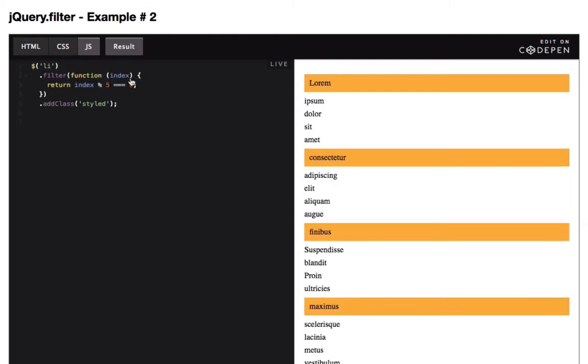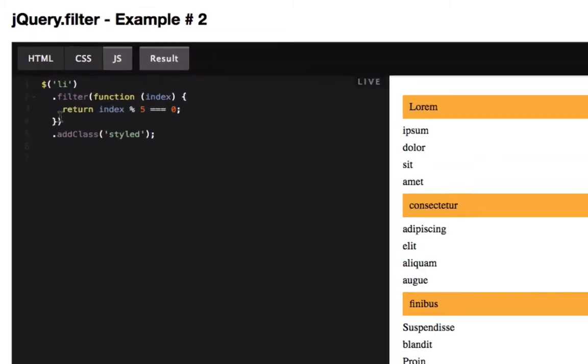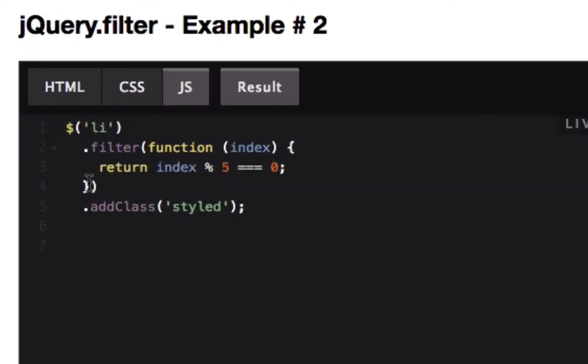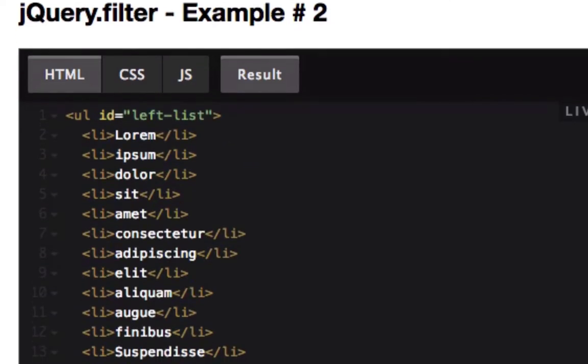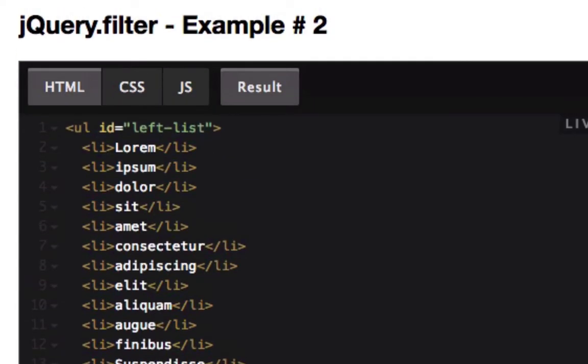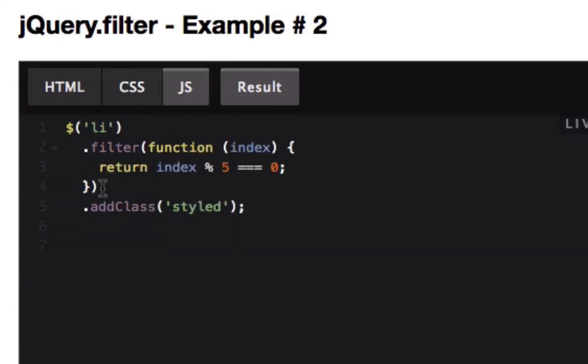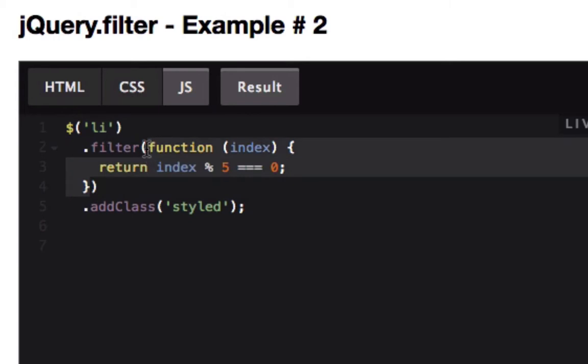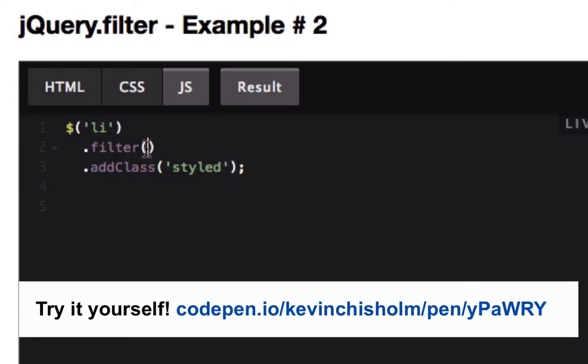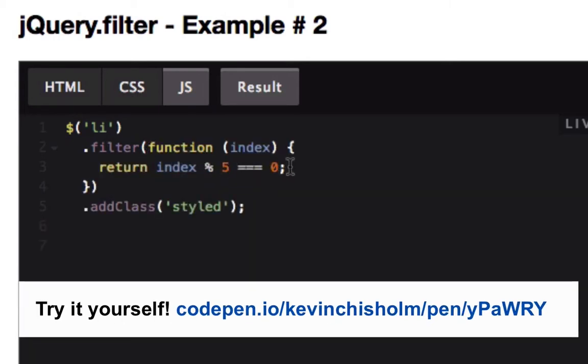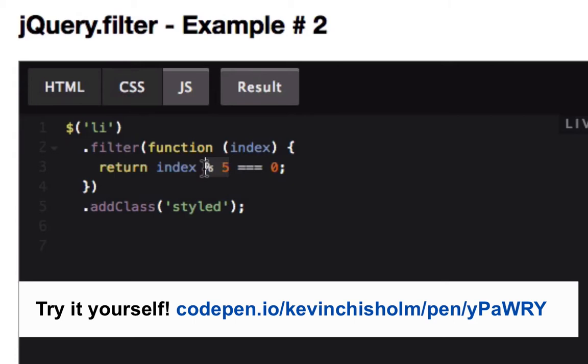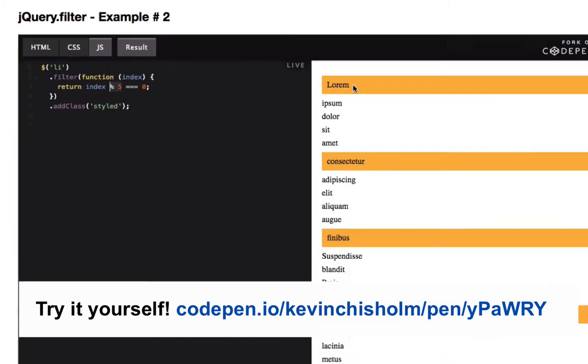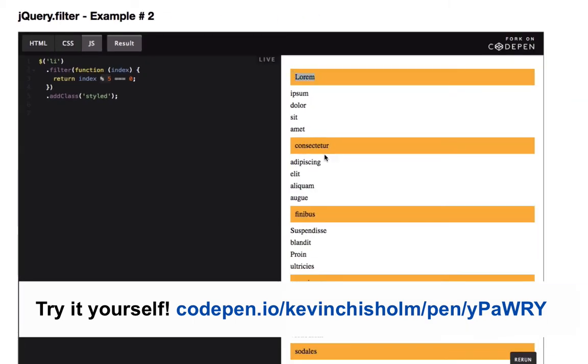You can also pass a function to the filter method. Here, I've got a whole bunch of list items. Instead of just passing a string, I'm passing a function. This function says return the elements where index modulus five equals zero. Basically, give me every fifth element. I've got the zero element, the fifth element, the tenth element, the fifteenth element, and so forth.